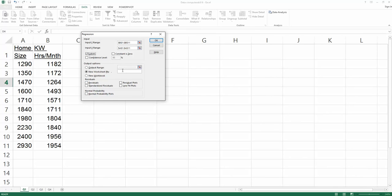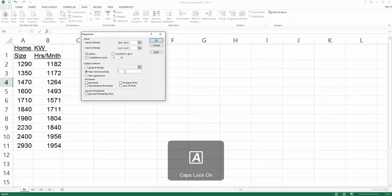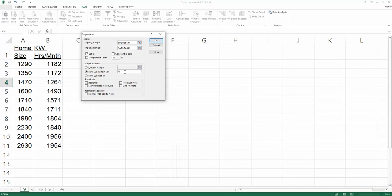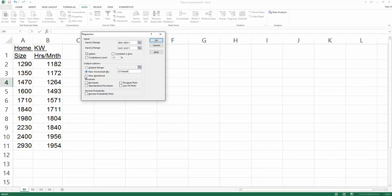Place the results in a new worksheet called 'Q1 Simple' because we are working on a simple linear regression model. Also, to keep good habits, check all the boxes, because if you find a good model you may need to test the five different assumptions imposed on linear regression models.